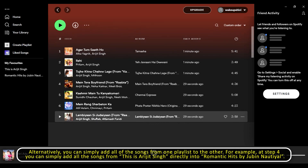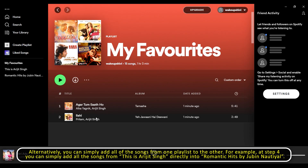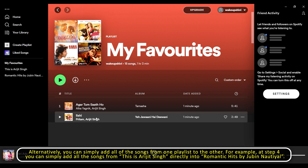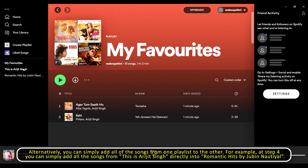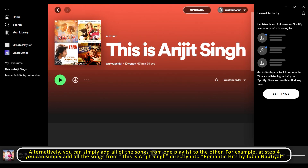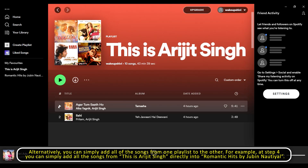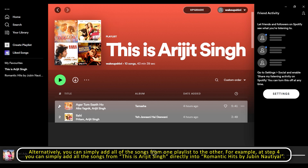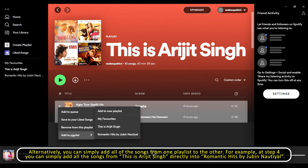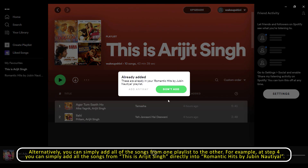Alternatively, you can simply add all of the songs from one playlist directly to the other. For example, at step 4, you can add all the songs from 'This is Arijit Singh' directly into 'Romantic Hits by Jubin Notyal.'